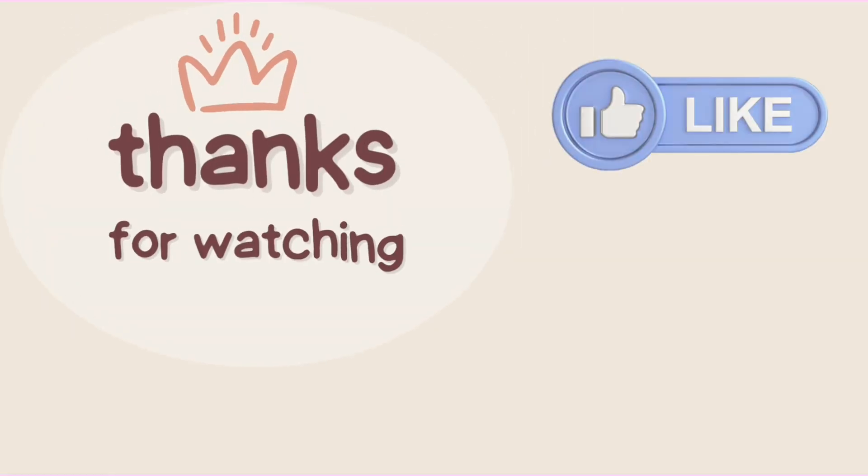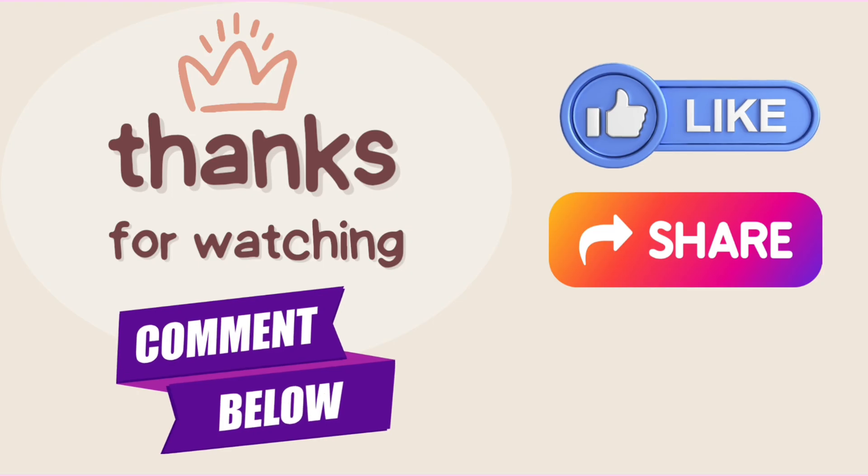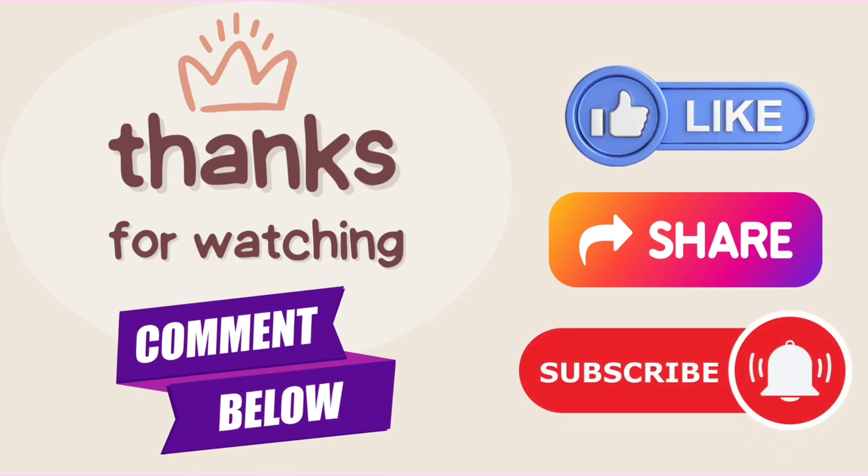If you liked our video, press the thumbs up and share button. If you have any questions, comment down below and don't forget to subscribe the channel for more tutorials.